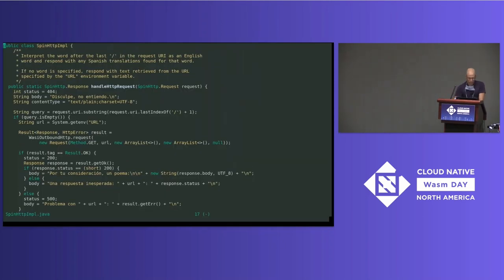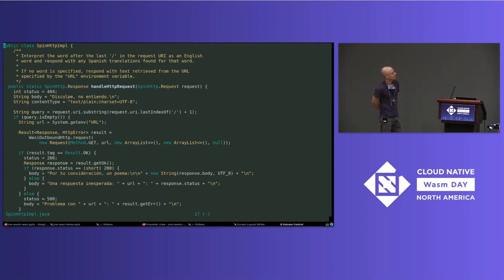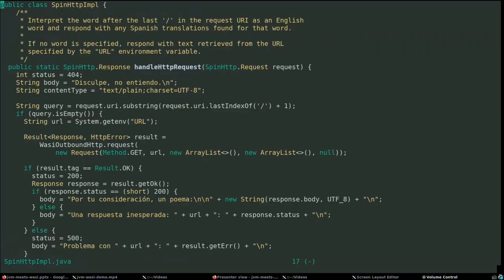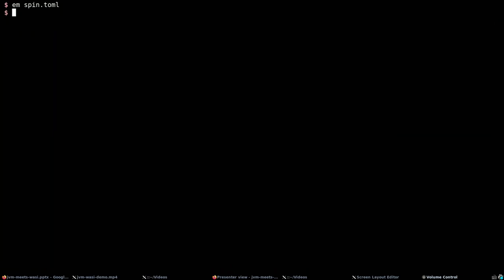Here I've written a single Java program that uses WASI and the Spin SDK to handle incoming HTTP requests and translate English words to Spanish words. It uses WASI to access the file system and load the dictionary of words. Also, just to show off outbound HTTP capabilities, it can optionally proxy a response from another host. So let's go ahead and build the app — that just invokes the Maven command we specified in the manifest.